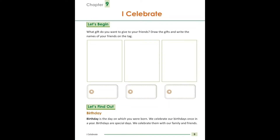Hum saal mein ek baar apna birthday celebrate karte hain. Birthday are special days — jo janamdin hote hain woh khas din hote hain. We celebrate them with our family and friends. Janamdin ko hum family aur apne friends ke saath celebrate karte hain.